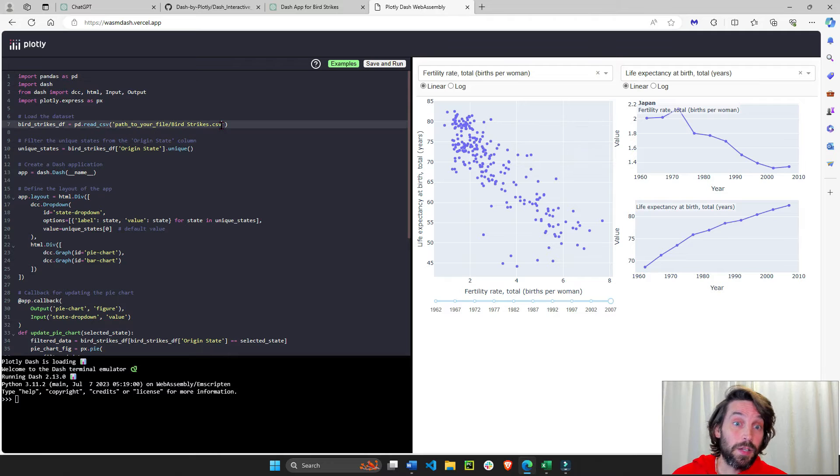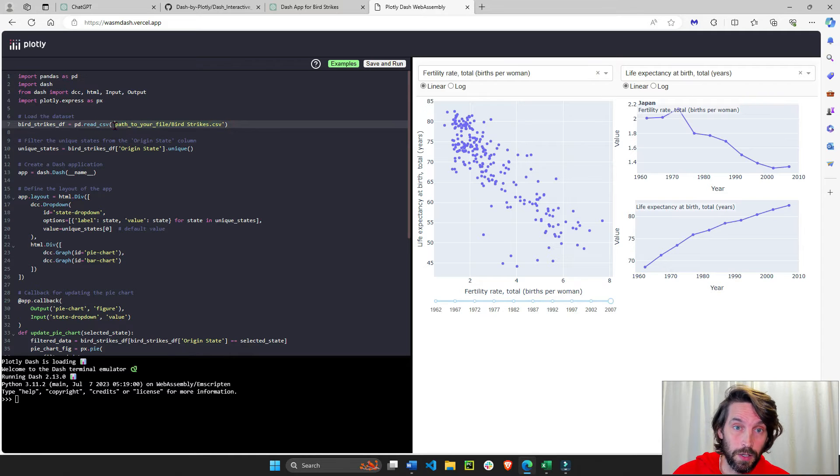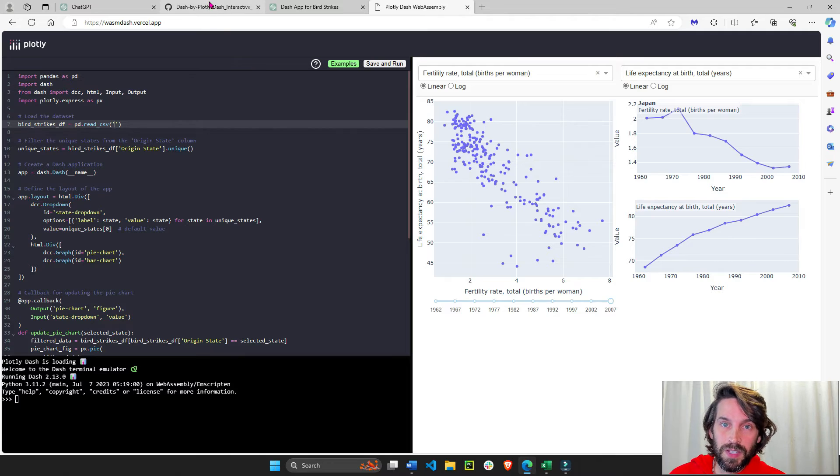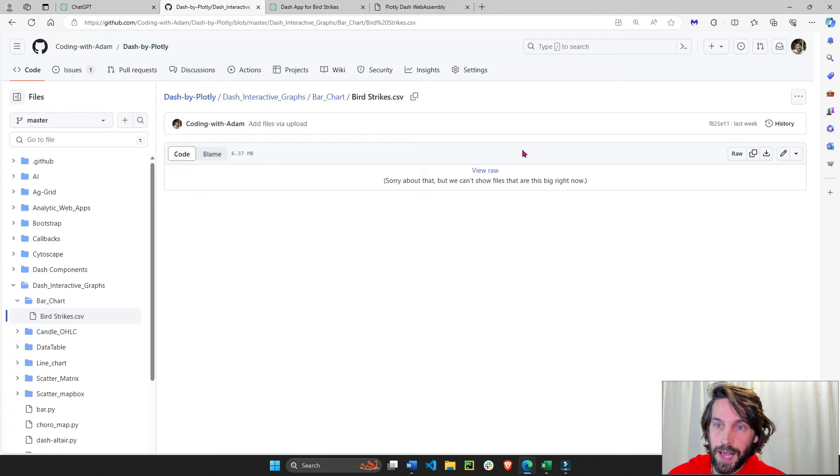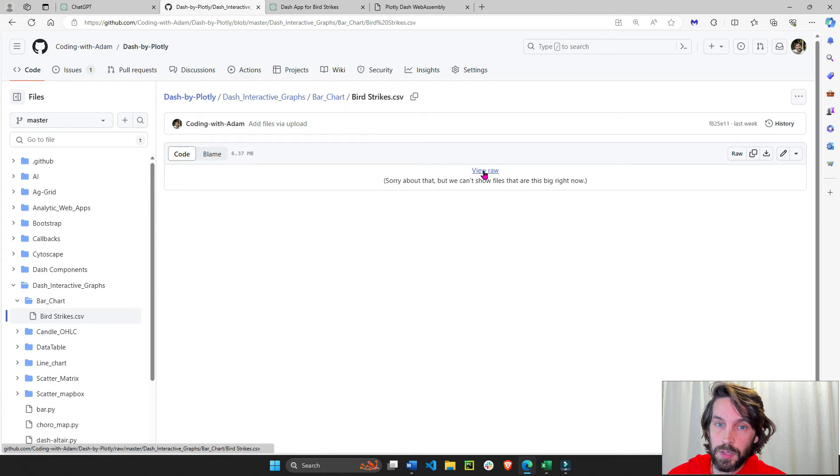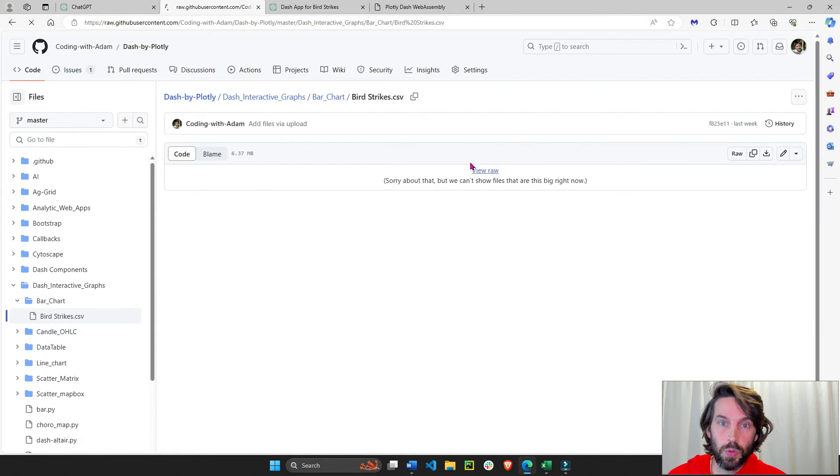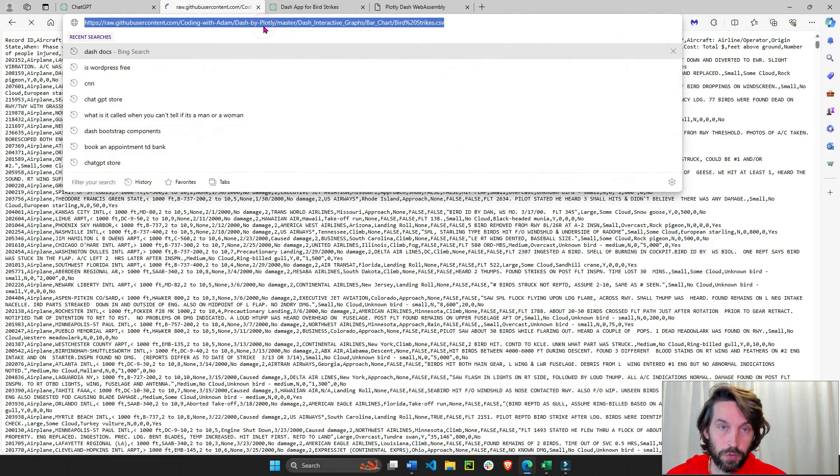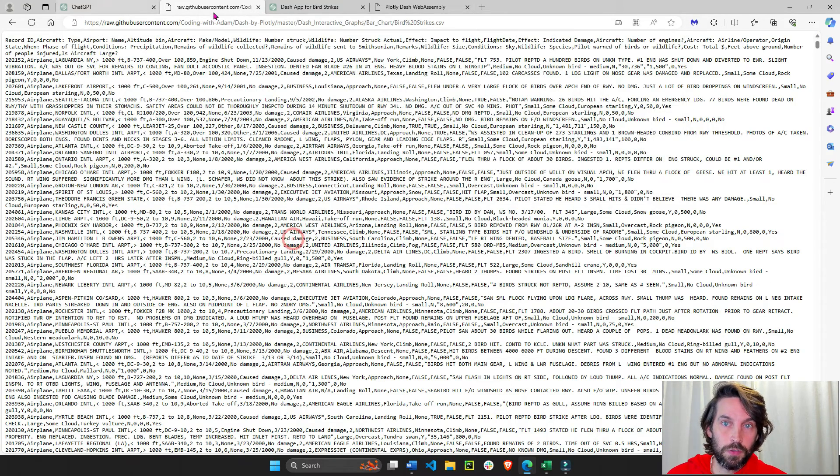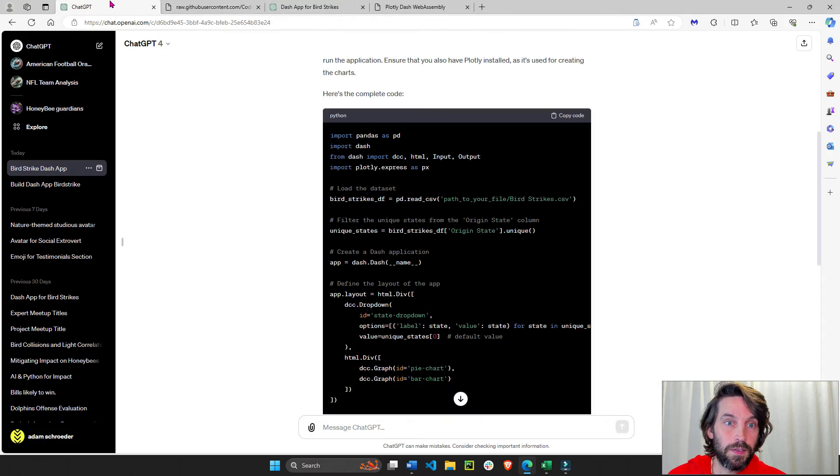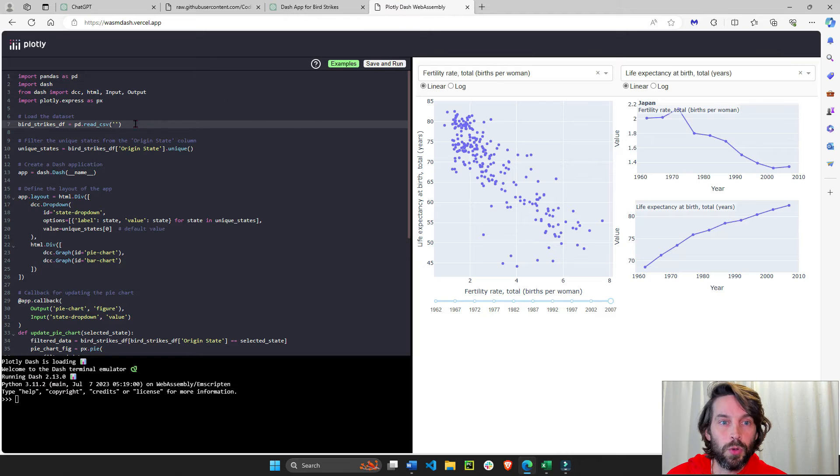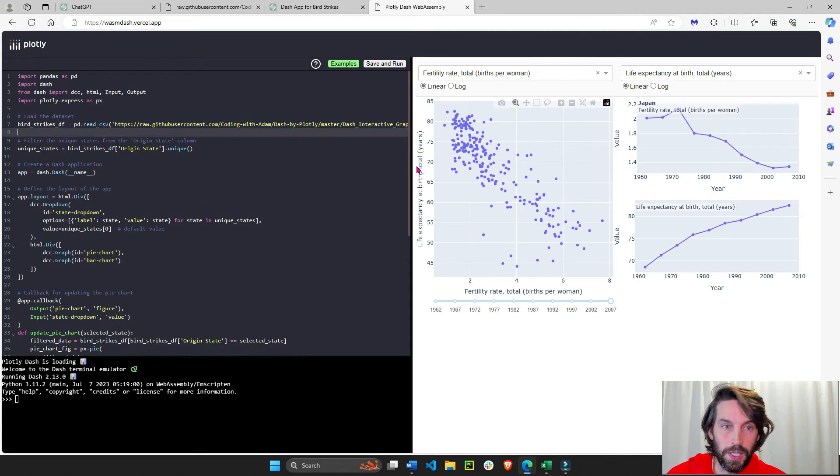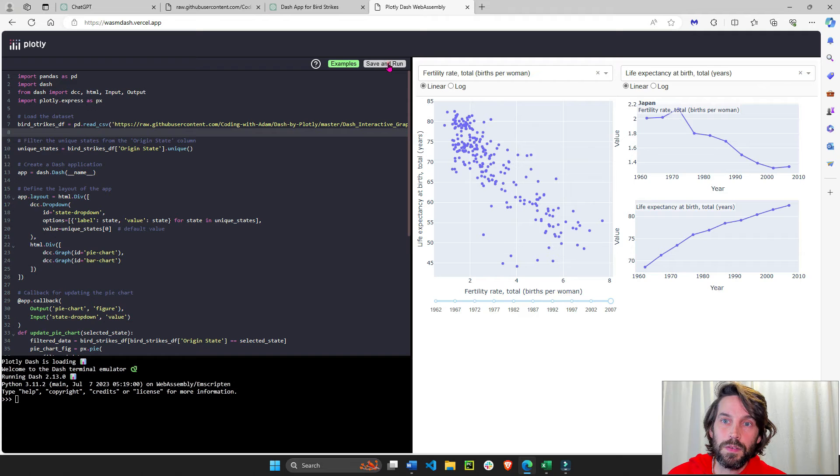And instead of this link, which is on my computer, let's go to the CSV sheet that I put on GitHub. We're going to view raw, because we're going to use just a URL where the CSV sheet sits. And we're going to plug it in here. So now it's going to read this data set, save and run.